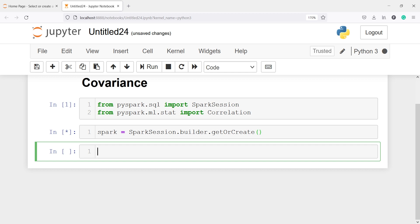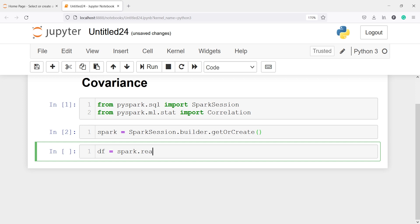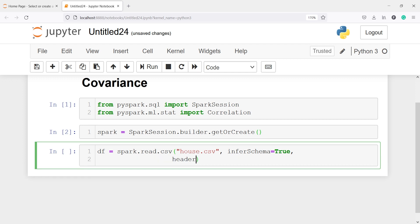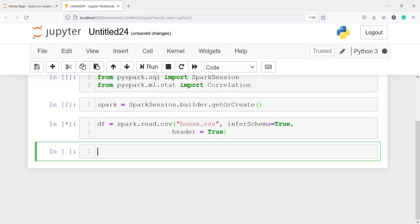Now I am going to read a CSV file and save it in a DataFrame df. I will call spark.read.csv and pass my CSV file name, which is house.csv. I will pass two parameters: the first is inferSchema, which will infer the schema and get us all the column types such as integer, string, and double. The second parameter is header=True, because we want to get the column names. Let's execute our code.